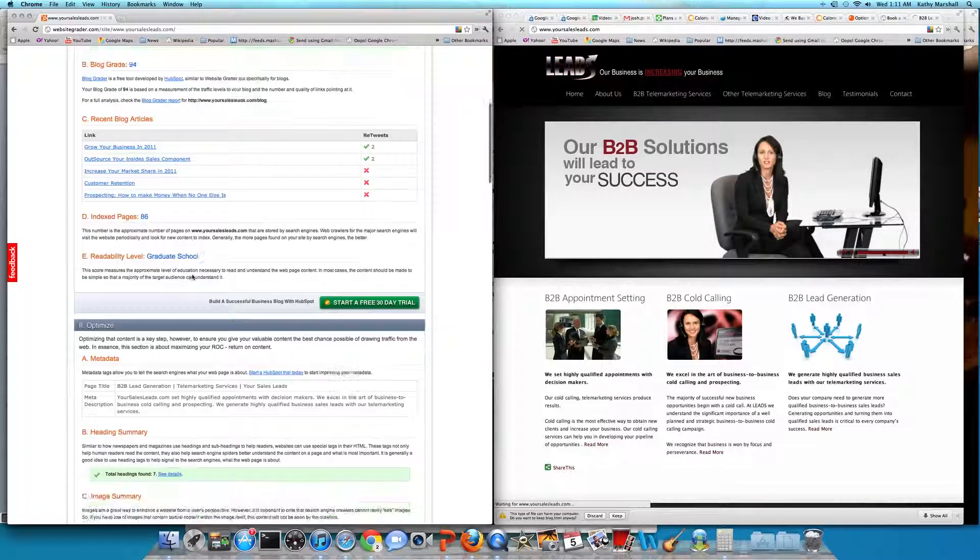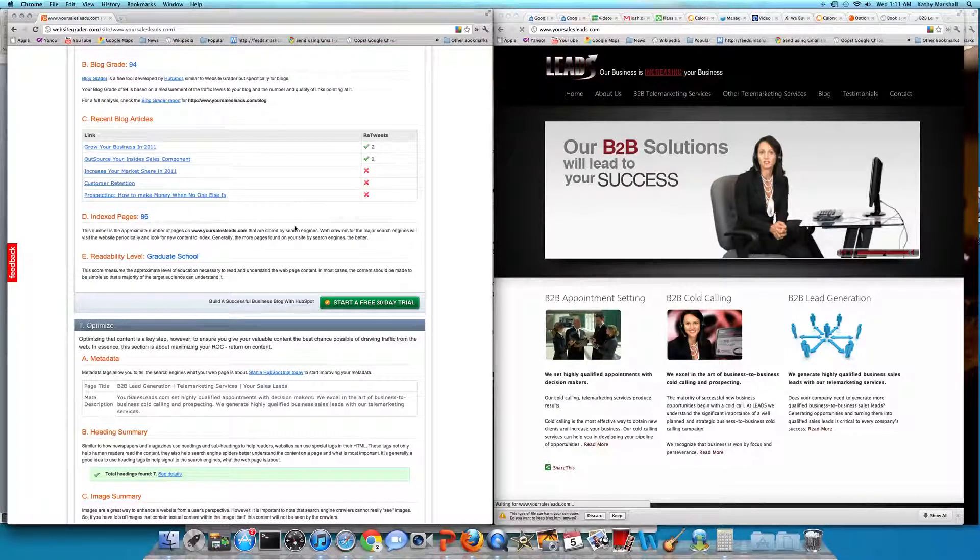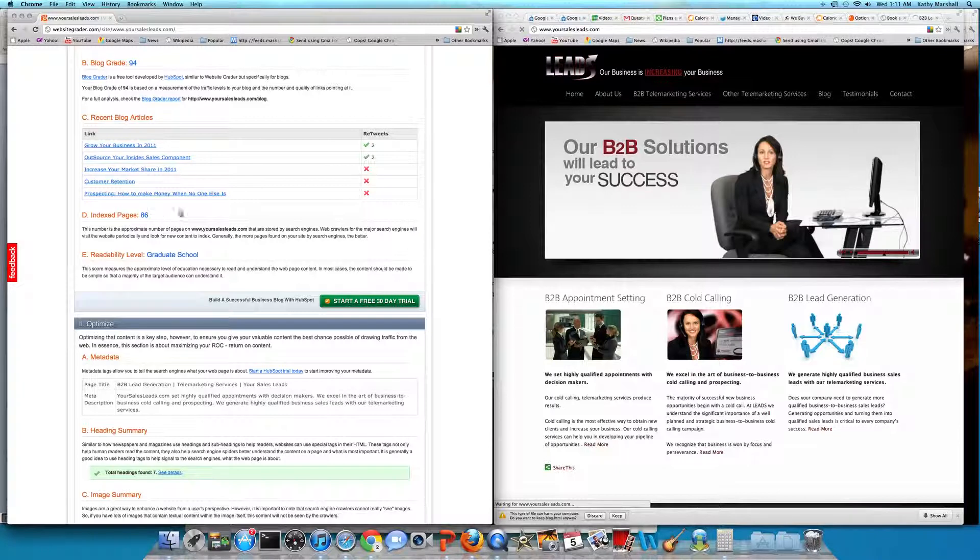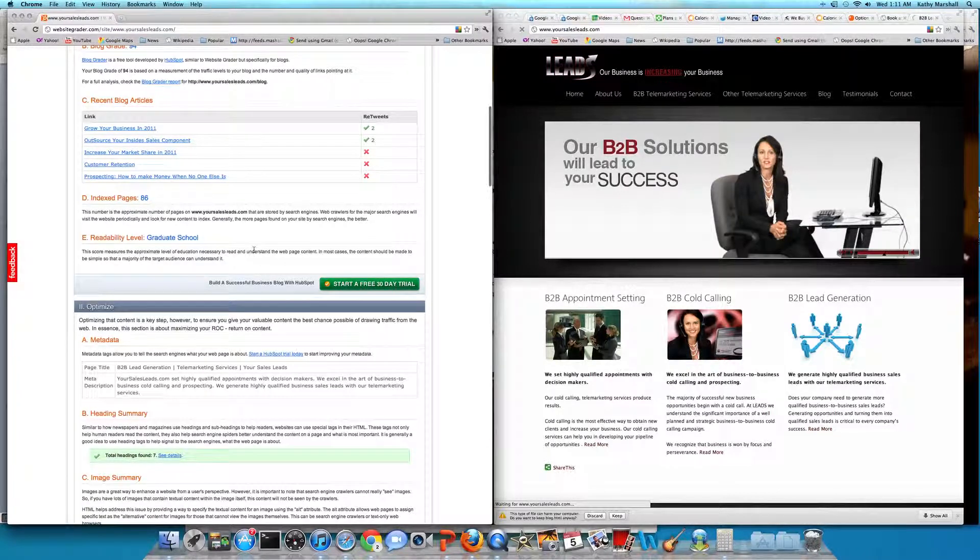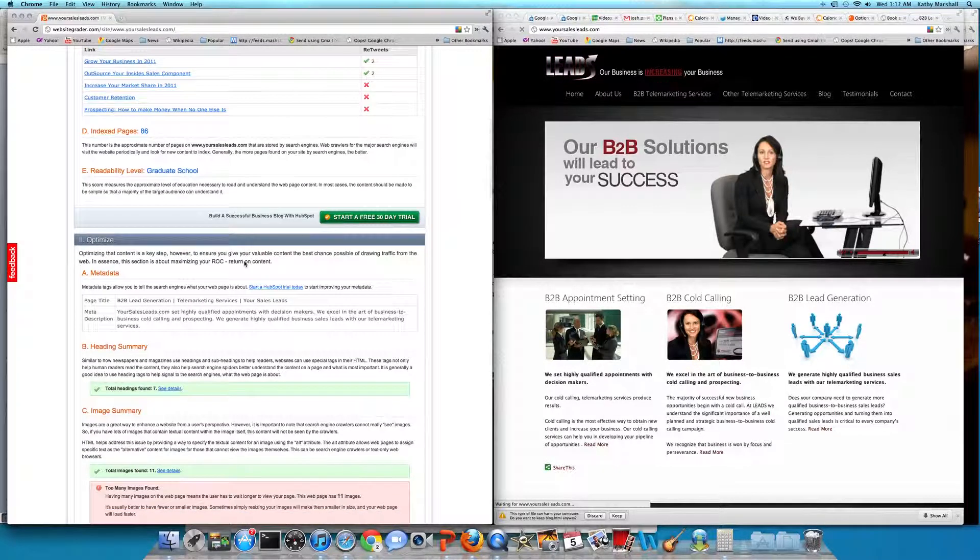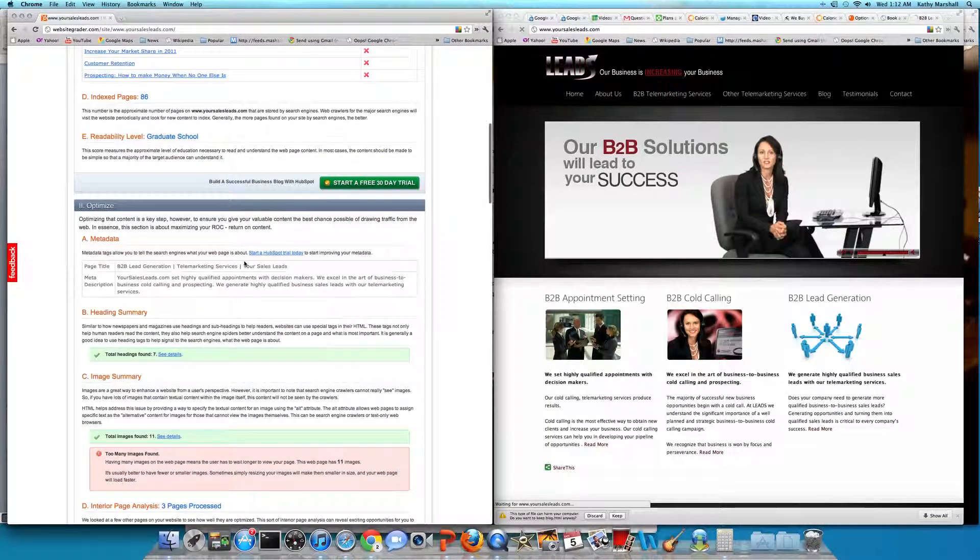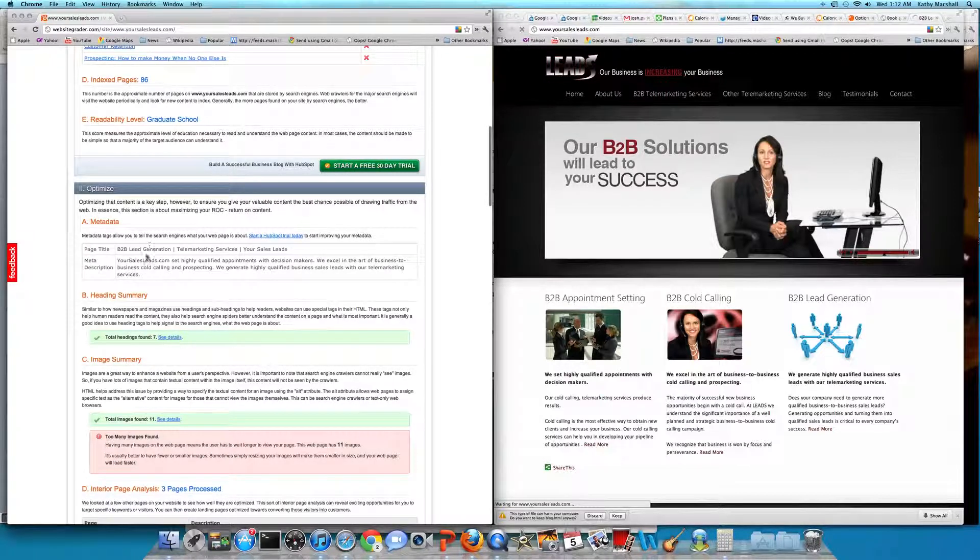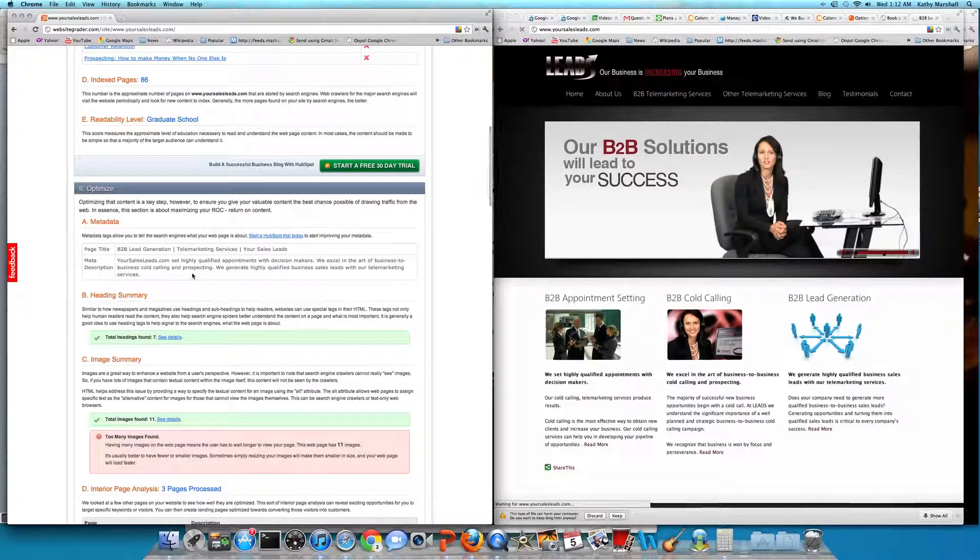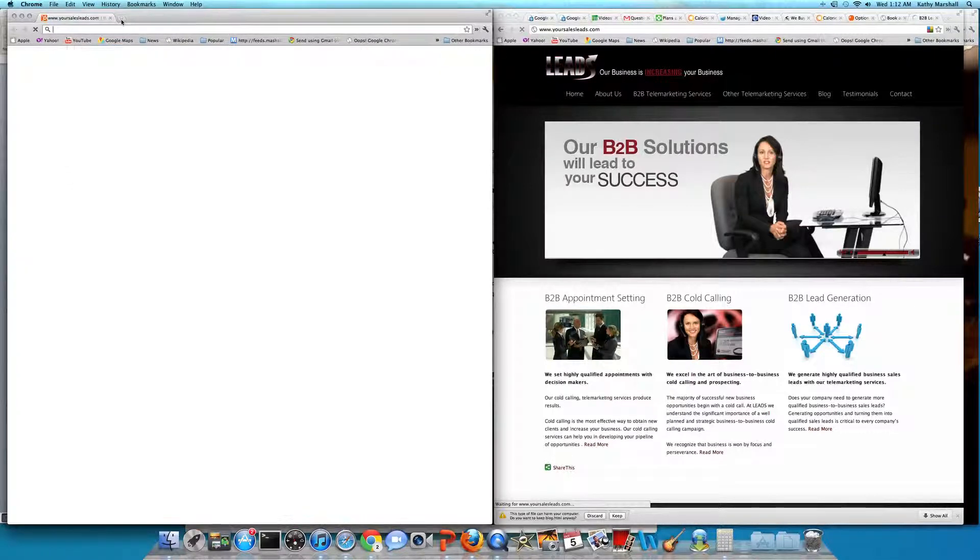Index pages looks good. They're actually starting to get some tweets and retweets on some of their posts. Posts are being sent out to their social media networks when they add content to the site now. Some basic search engine optimization: B2B lead generation, telemarketing services, your sales leads.